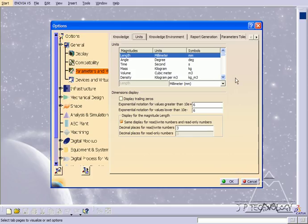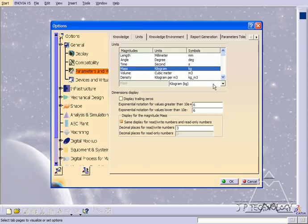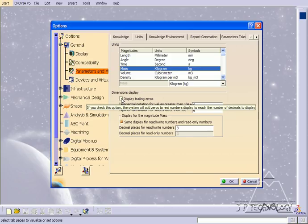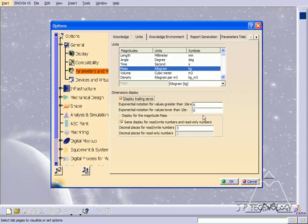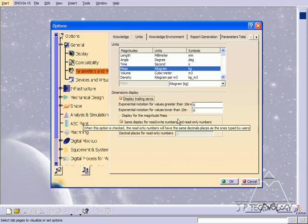Now in this tutorial, what we're going to be using is millimeters, so make sure that in length you have millimeters, and for mass that we have kilograms. Now I also want the trailing zeros to be displayed, so click that box and I'm going to show six trailing zeros for everything that I'm going to be doing.